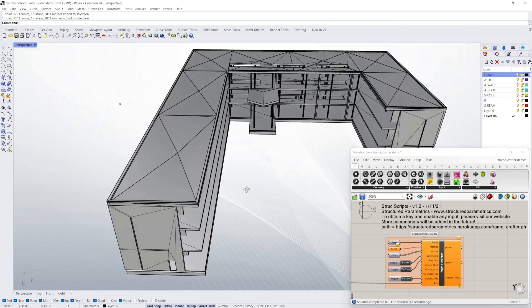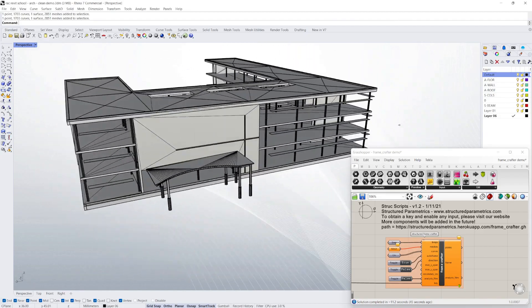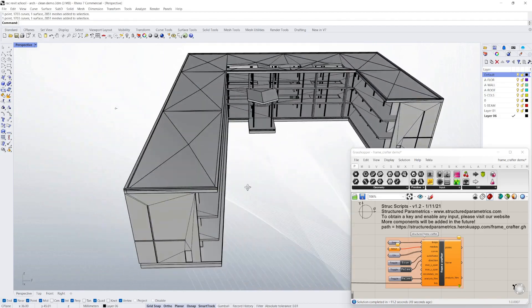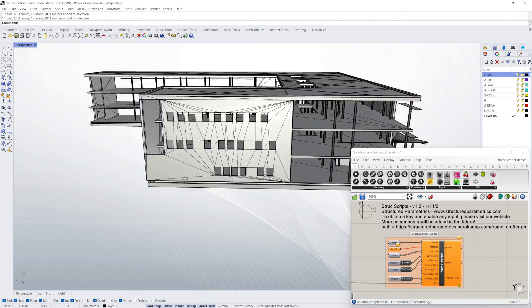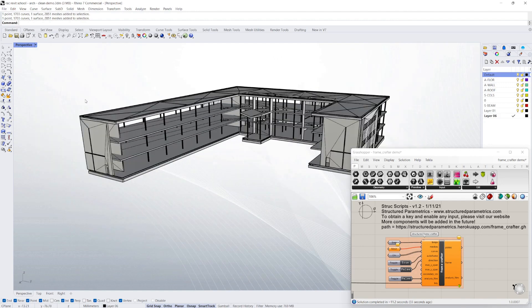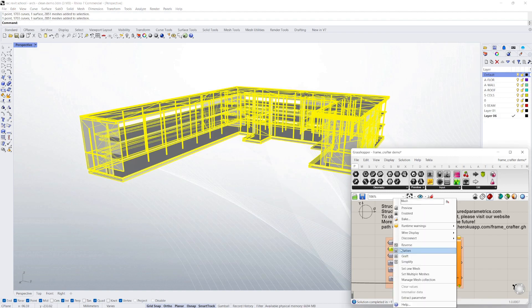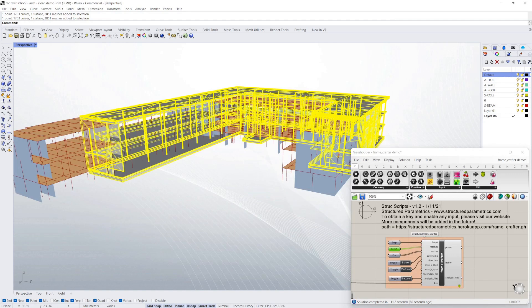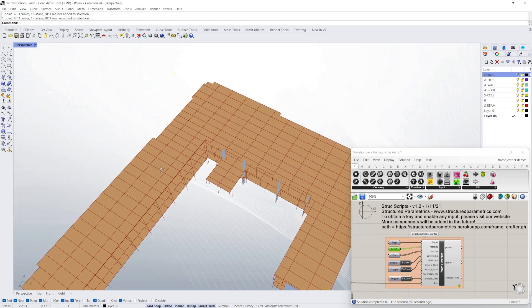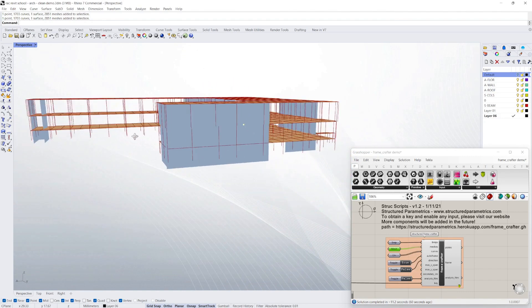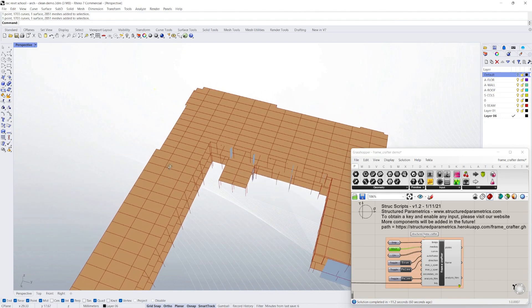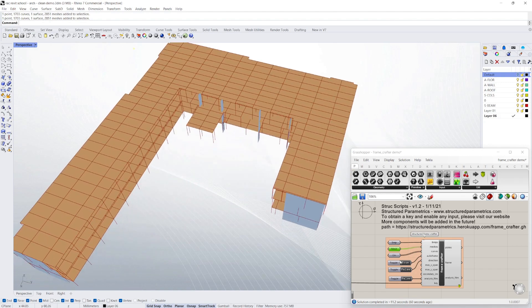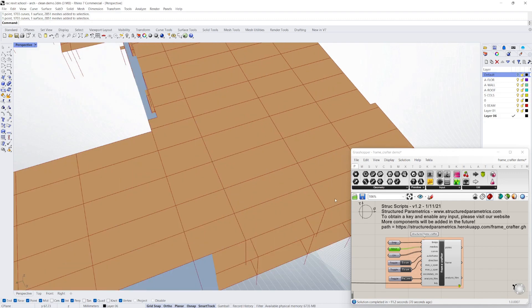Here we're turning an architectural model with no structural information at all straight into a structural analysis model. That's done simply by selecting the elements, whatever they are—lines or solids. And you can see we've created a fully connected structural model with the framing in red, the floor plates in orange, and the shear walls in blue.